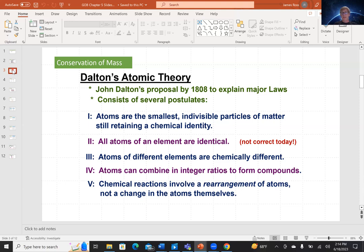Dalton said that atoms are the smallest indivisible particles of matter that still retain a chemical identity. This is true. If you take a piece of iron and grind it down until theoretically the smallest thing that would still be iron, that thing would be an atom. Postulate two: all atoms of an element are identical. This is no longer considered true by today's standards because of isotopes — Dalton just didn't know about the existence of isotopes. Atoms of different elements are chemically different — this is true. Atoms of iron are different than atoms of hydrogen, oxygen, or any other element in the periodic table.